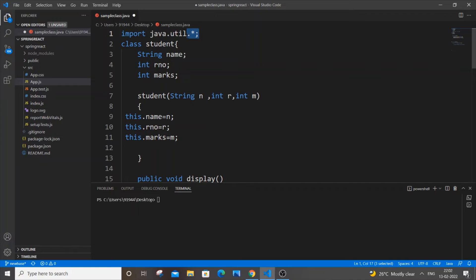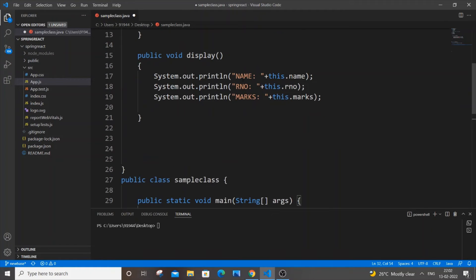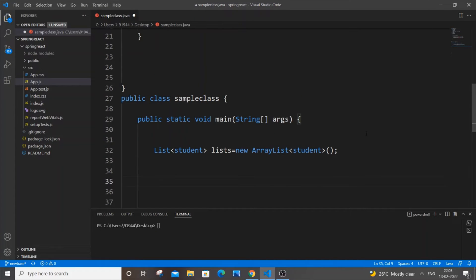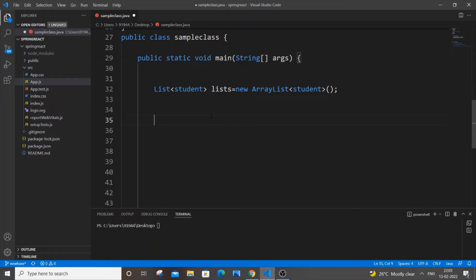Now that the list is set up, we are going to push each Student object into this list. First let me create three arrays to store name, roll number, and marks separately. So we'll have a String array and two int arrays.